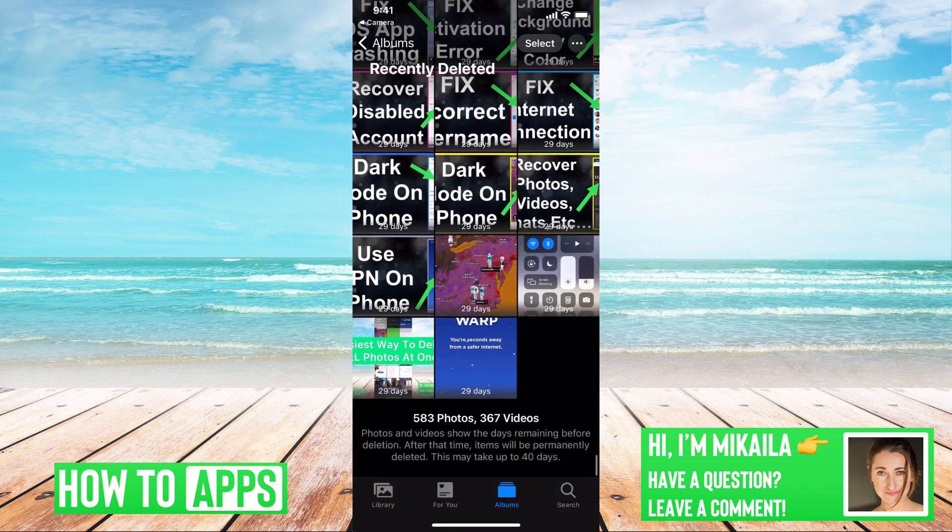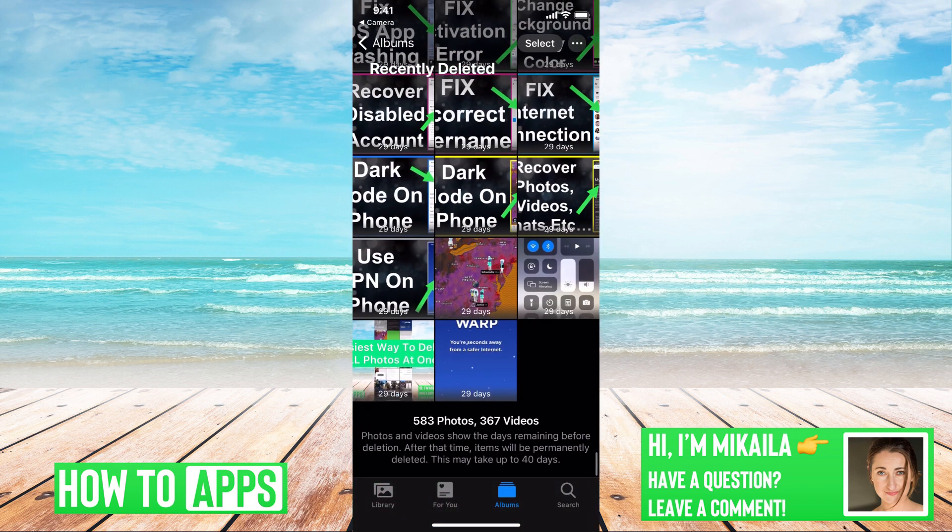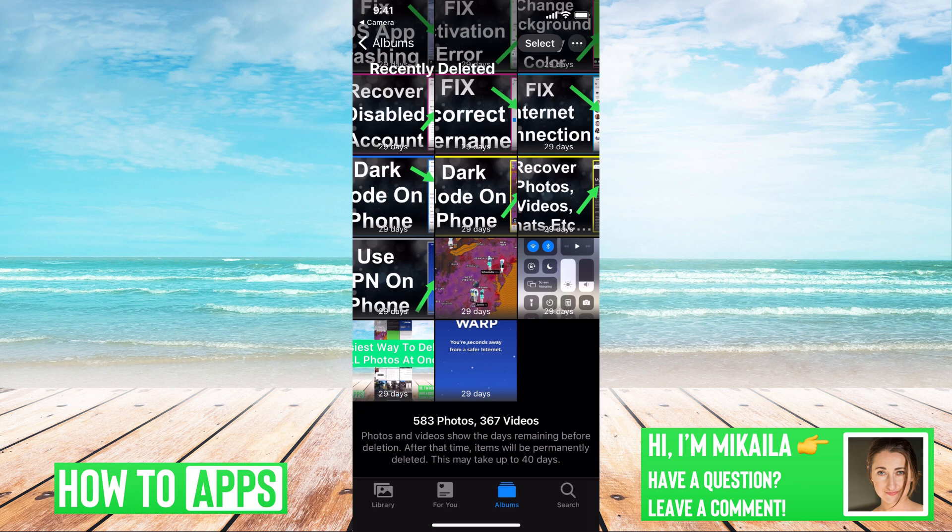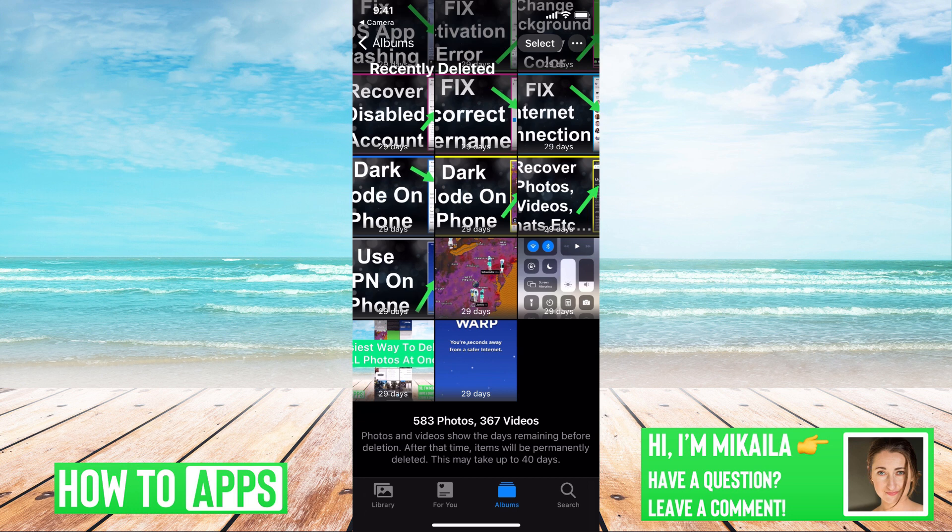Now if you wanted to recover a video that's older than that, it's been past the 30 days, the only way you can do that is if you've kept a backup of your phone. If you are connected to an iCloud that's not synced to your phone, meaning if your iCloud isn't automatically updating and you are manually updating it.